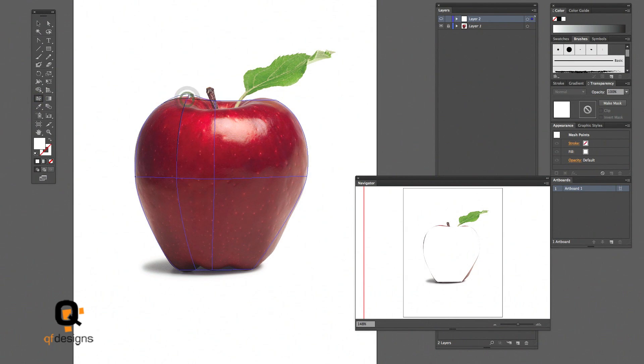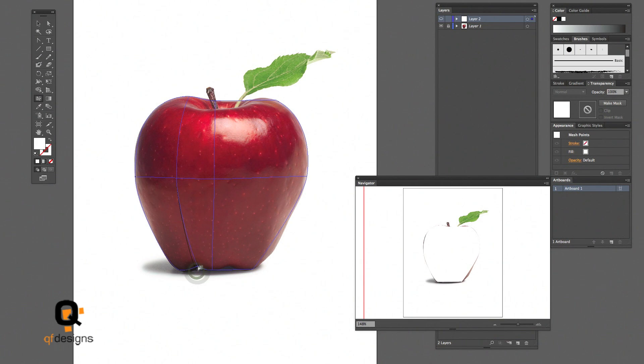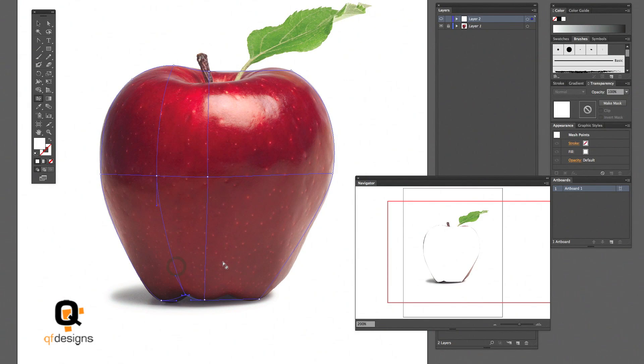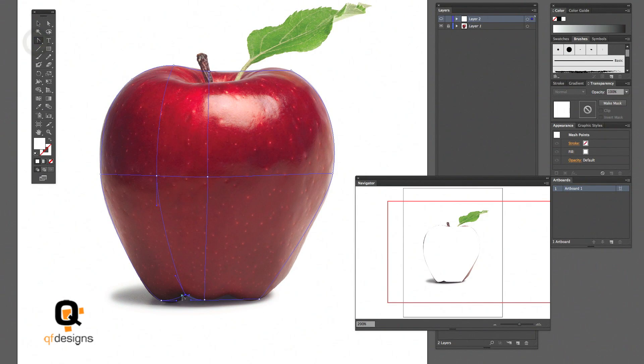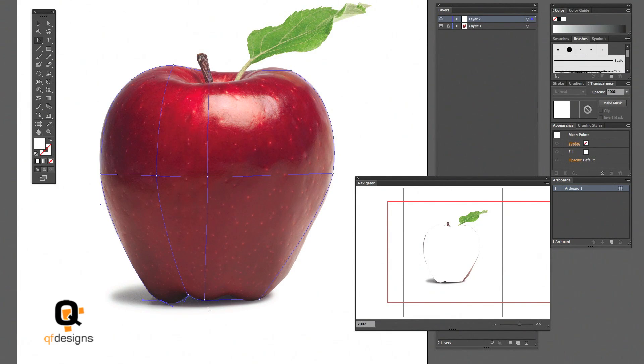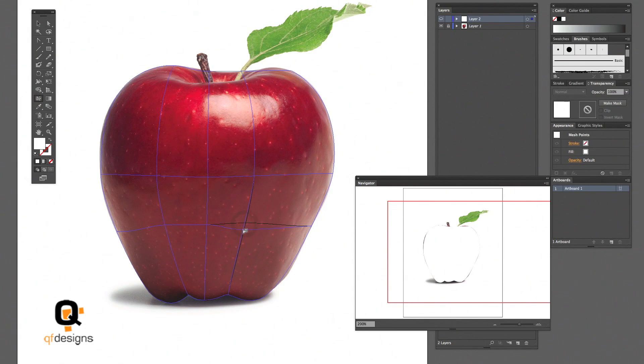Now you see I'm about to add new mesh lines because I want to get this bottom curve at the bottom of the apple. I will be using the convert anchor tool to get the correct curve that I want. And if you're good with the pen tool you'll be fine with gradient mesh. I learned gradient mesh first before I was very proficient with the pen tool.